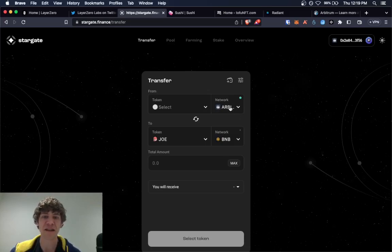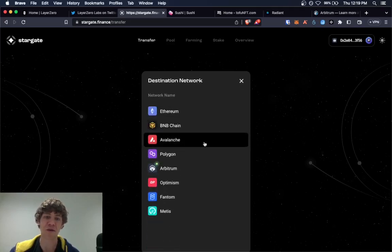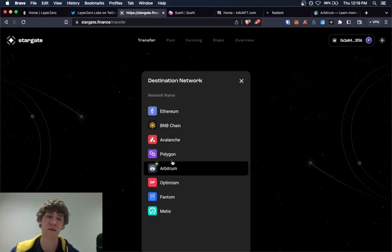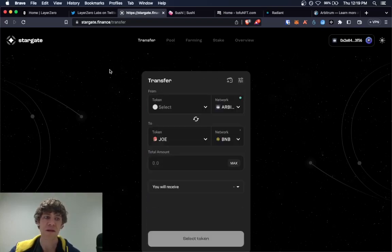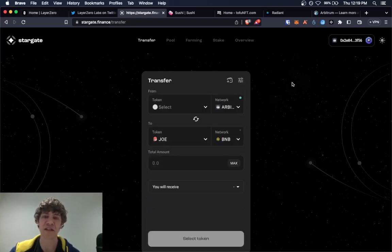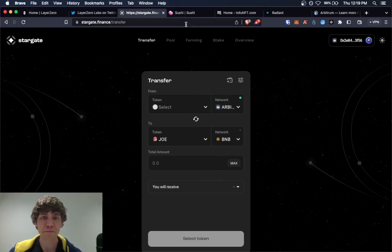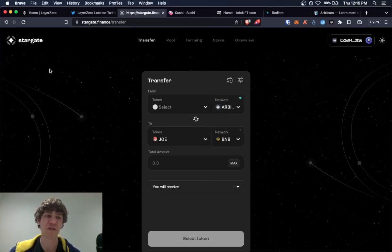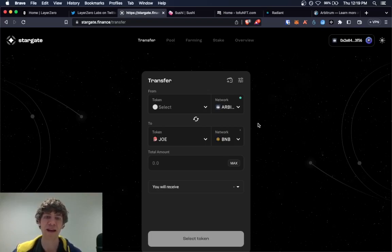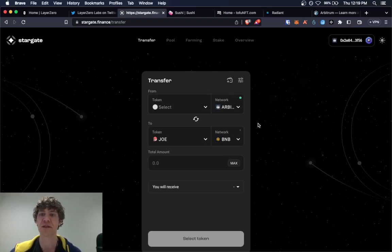So Stargate uses Layer Zero to send messages back and forth to different blockchains. It'll send messages from Arbitrum to BNB or BNB to Avalanche or whatever network. Stargate uses, it'll use Layer Zero as the messaging protocol. So just by bridging tokens over from one network to another on Stargate will put you in that qualification for using Layer Zero.